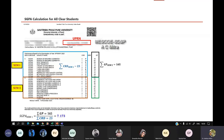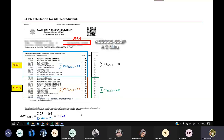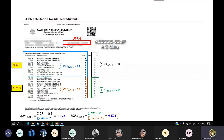For semester two, do the same thing. The credit point is again 23, so the total credit point for both semesters is 46, as you can see here. Find the summation of grade points for semester two — that is 219. Then the SGPA for semester two is 219 divided by 23, which equals 9.521.